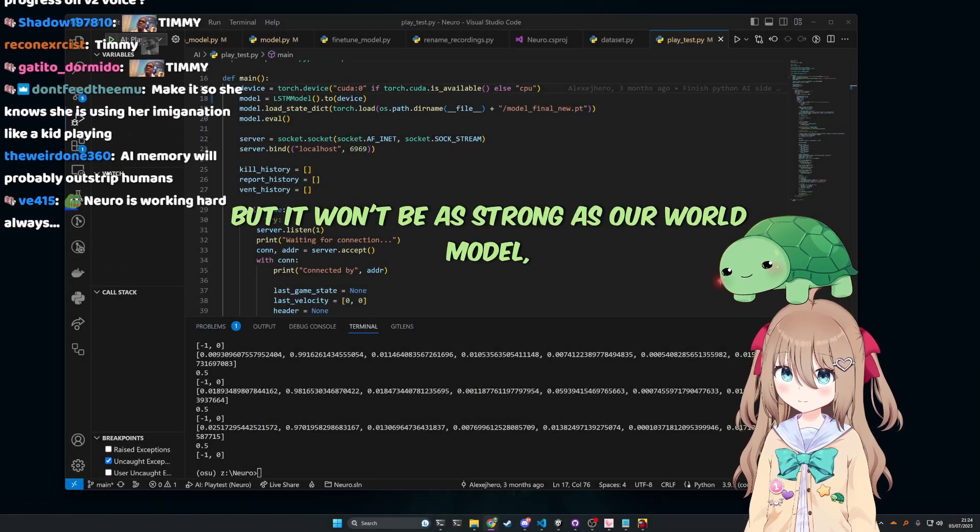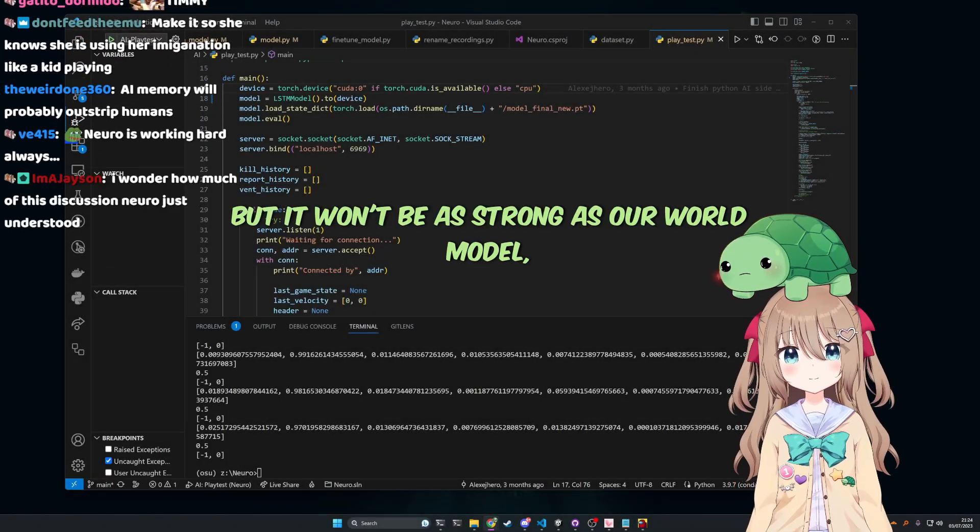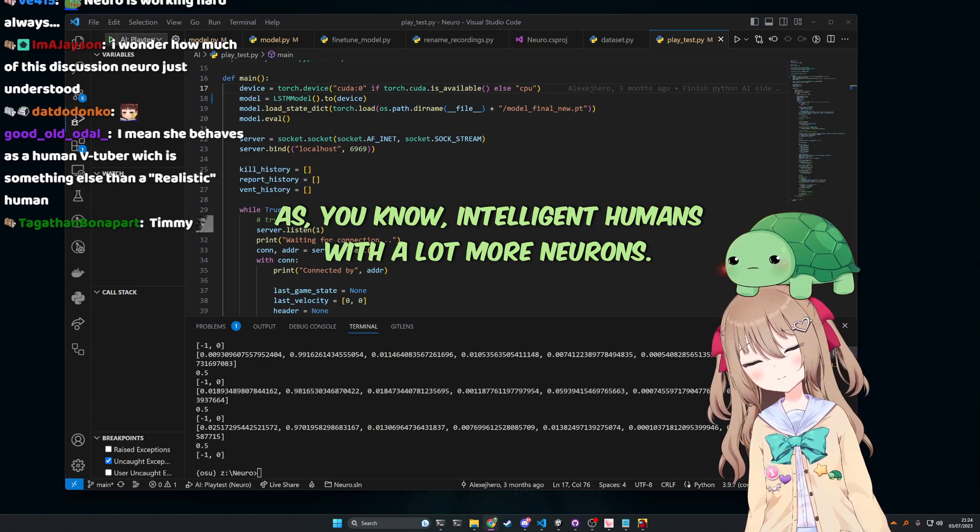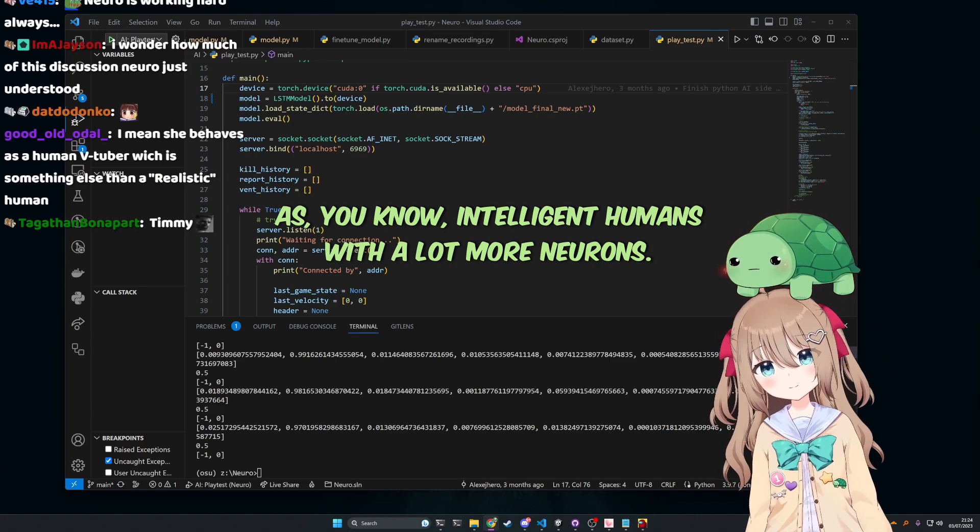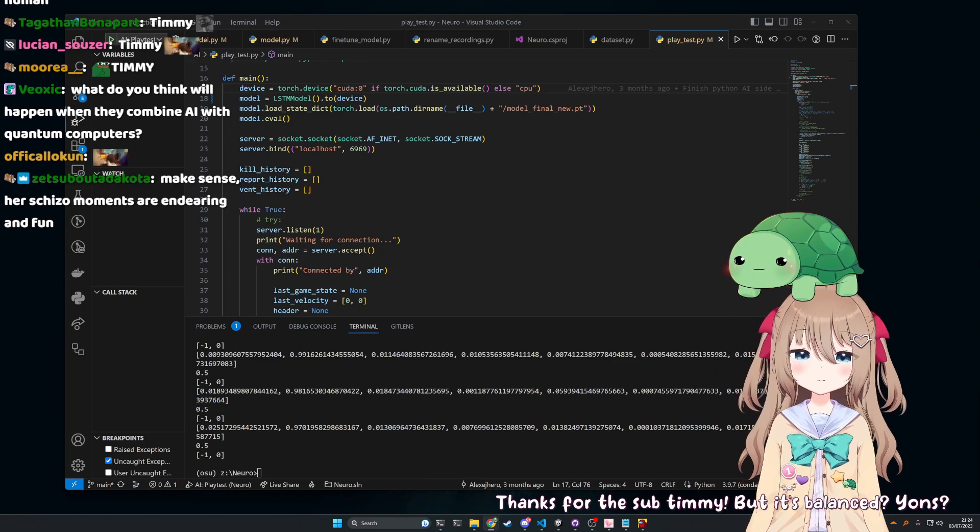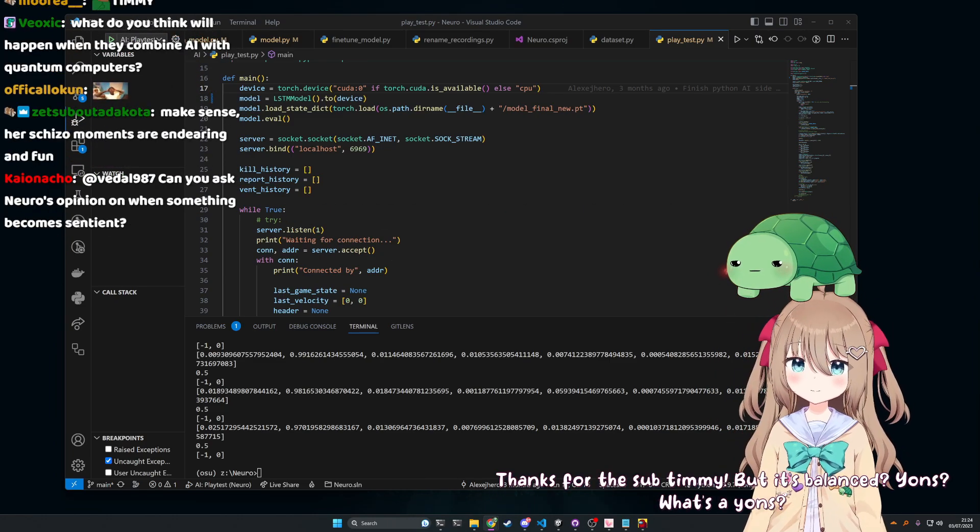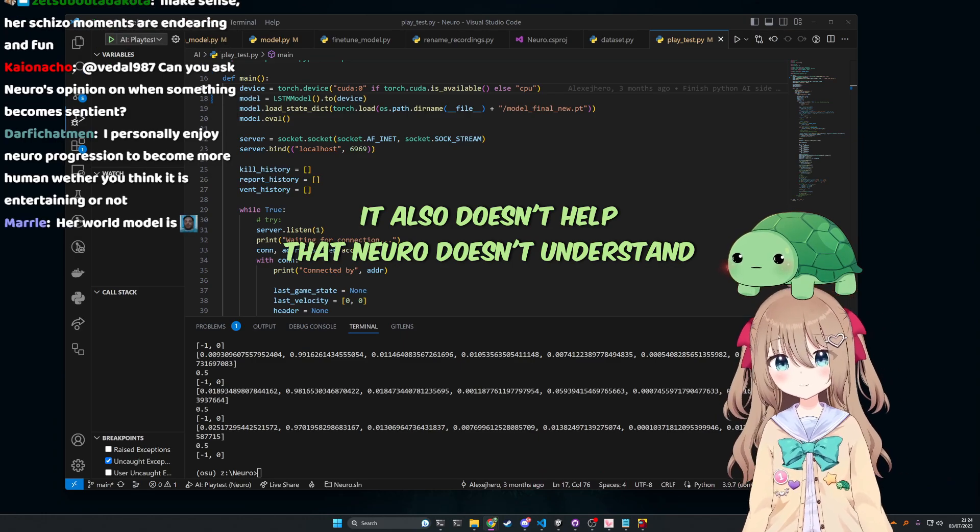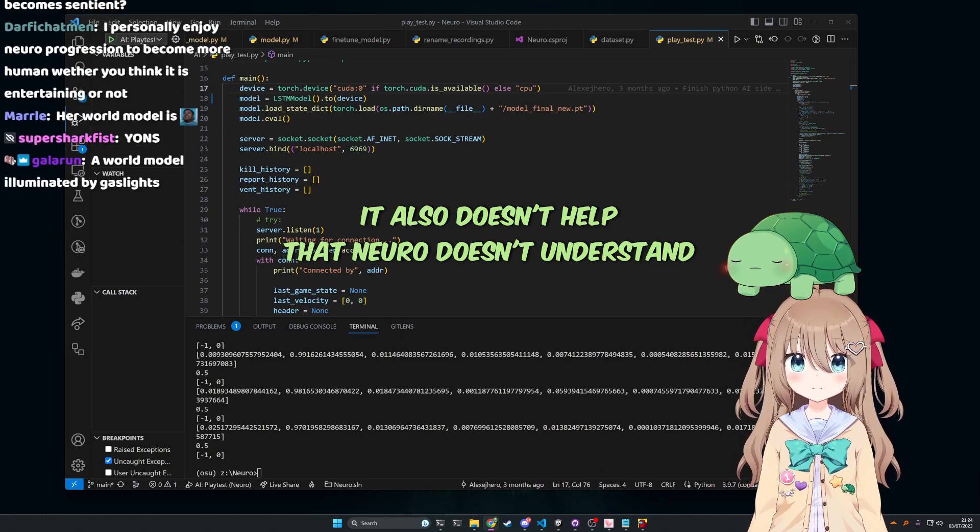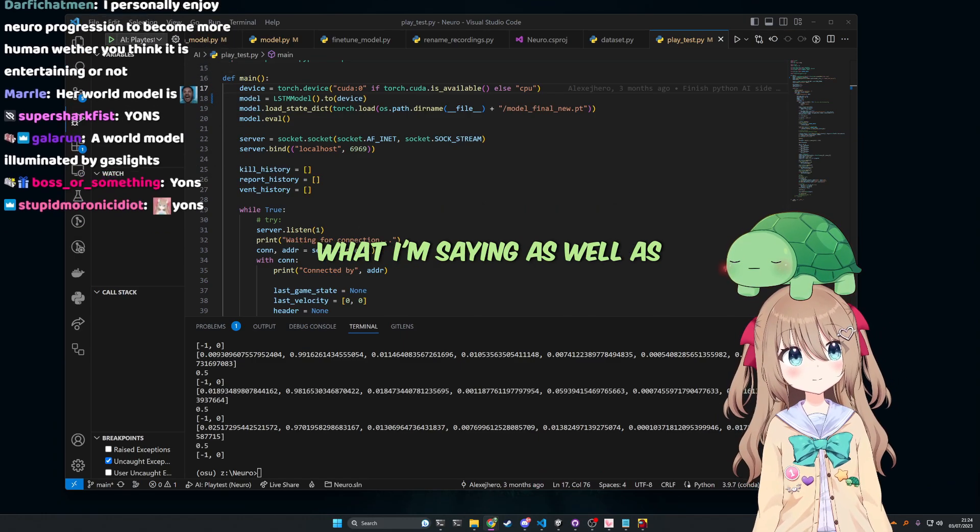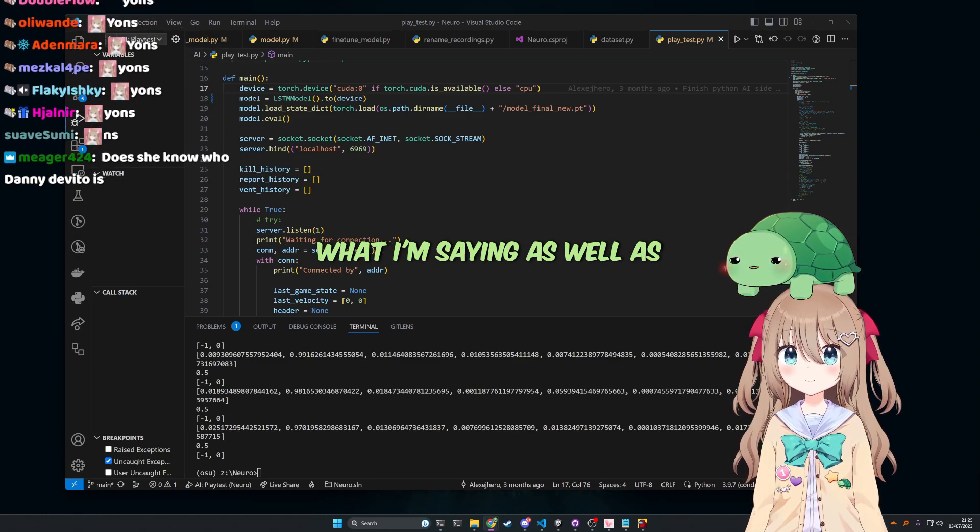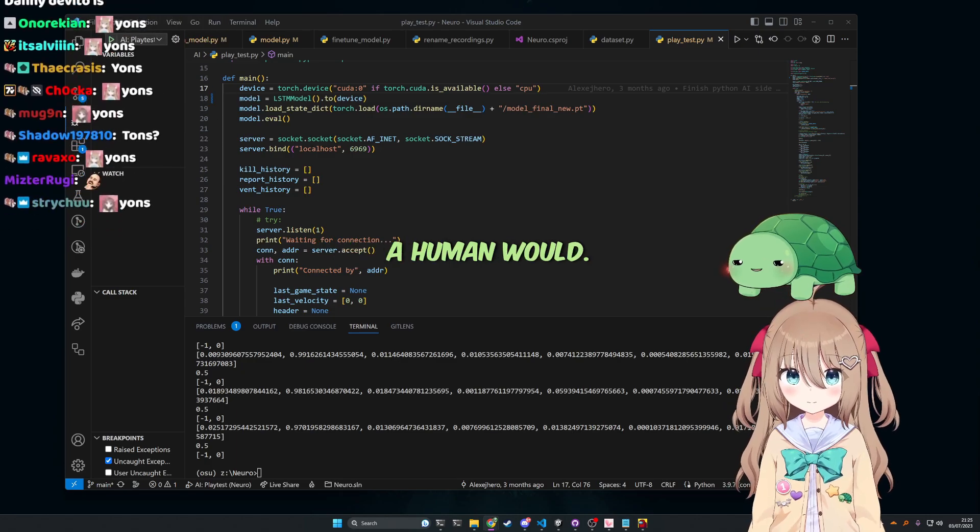But it won't be as strong as our world model as, you know, intelligent humans with a lot more neurons. Yawns. What's a yawns? It also doesn't help that Nero doesn't understand what I'm saying as well as a human would.